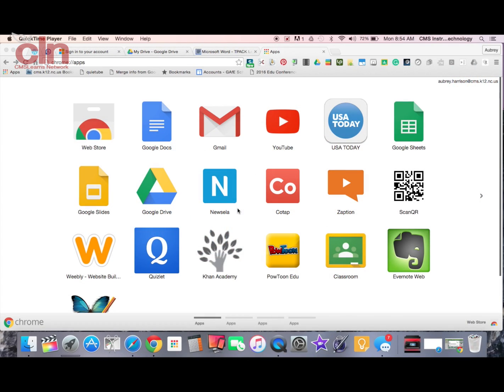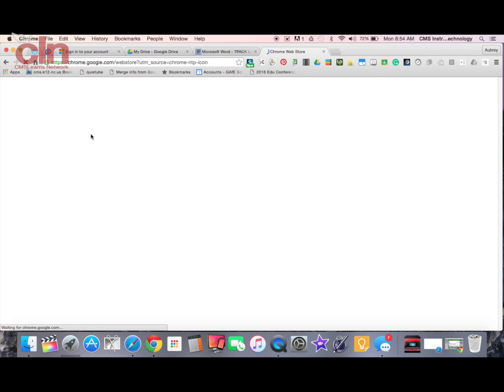Welcome to another edition of App of the Week. Today I'm going to show you Edpuzzle. Edpuzzle is a video option that will allow you to deliver content to your students. It makes your videos interactive. It gives you the ability to add narration to a video and to add questions for students to respond to as they watch. So it gives students the option to be more involved in the instruction as opposed to just sitting and watching.